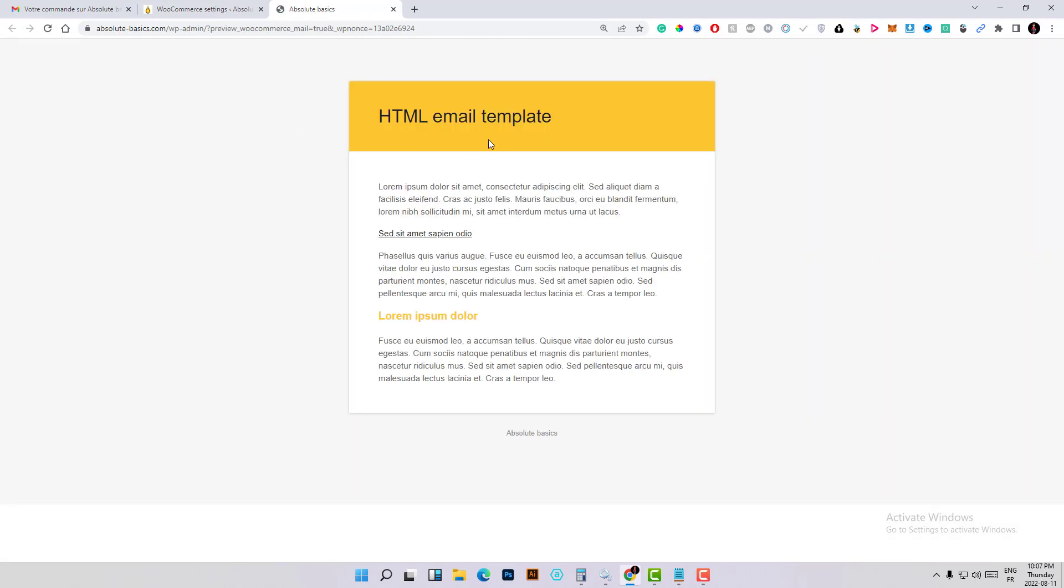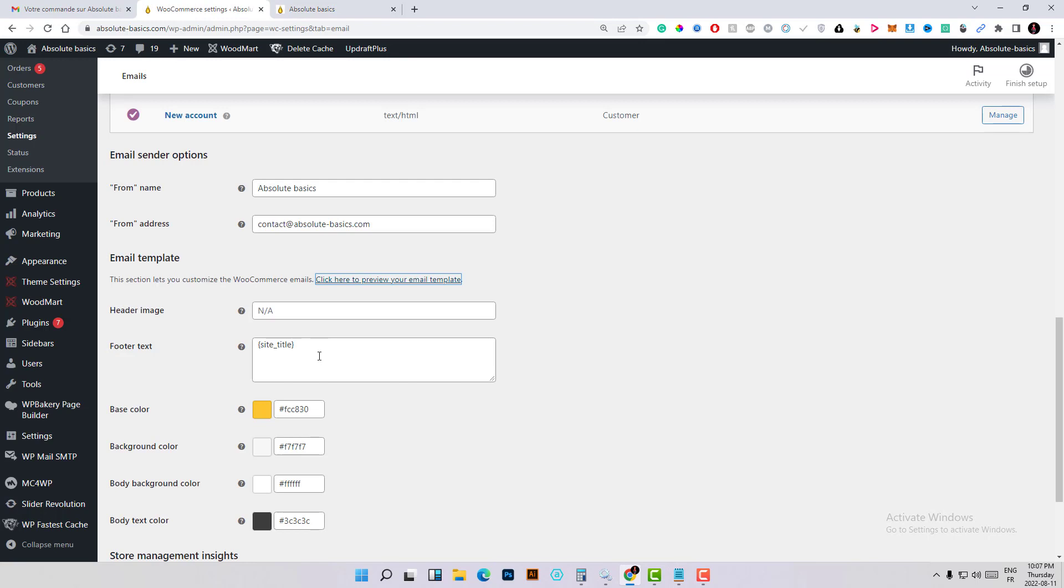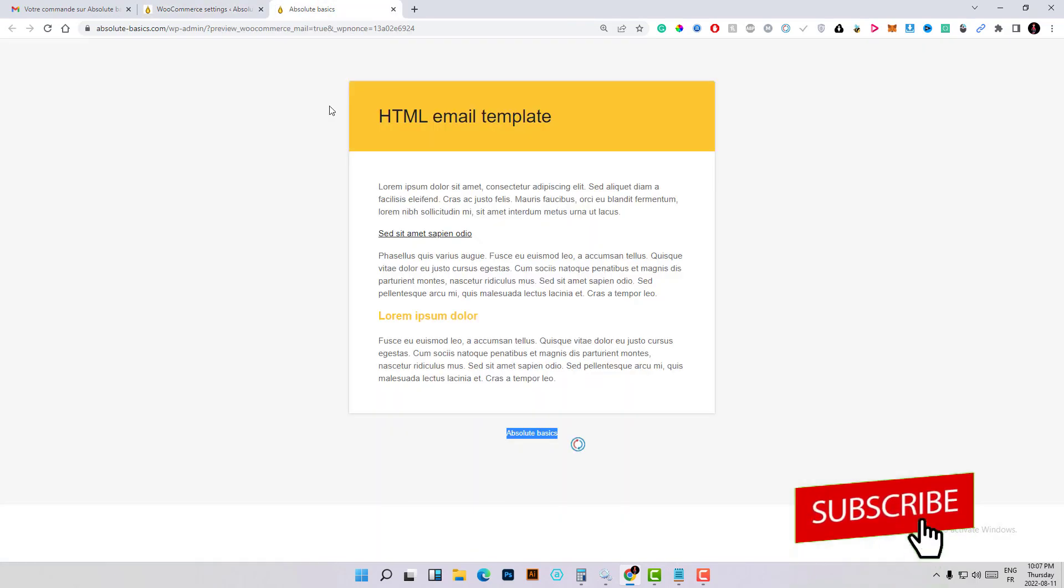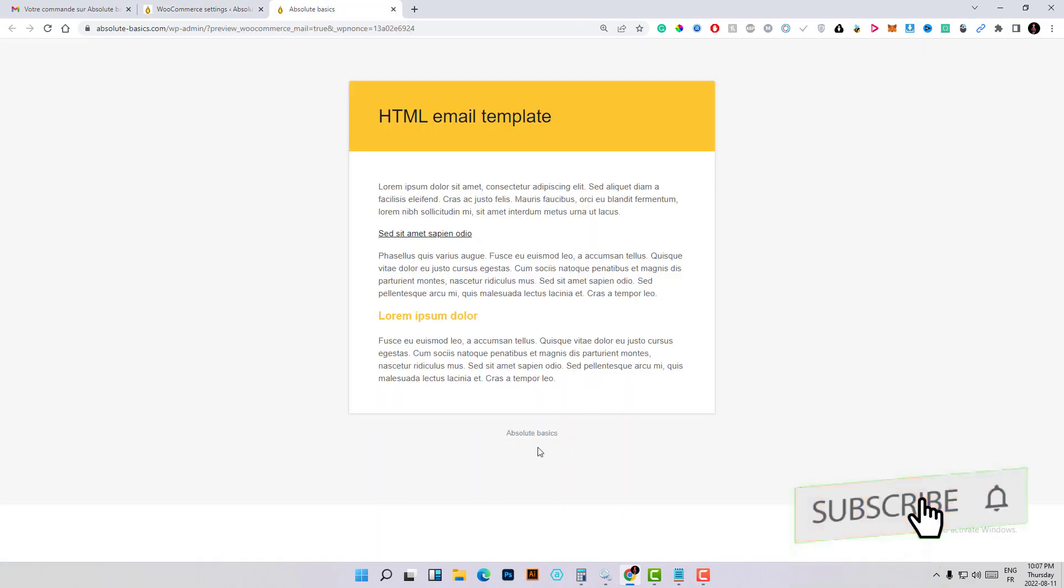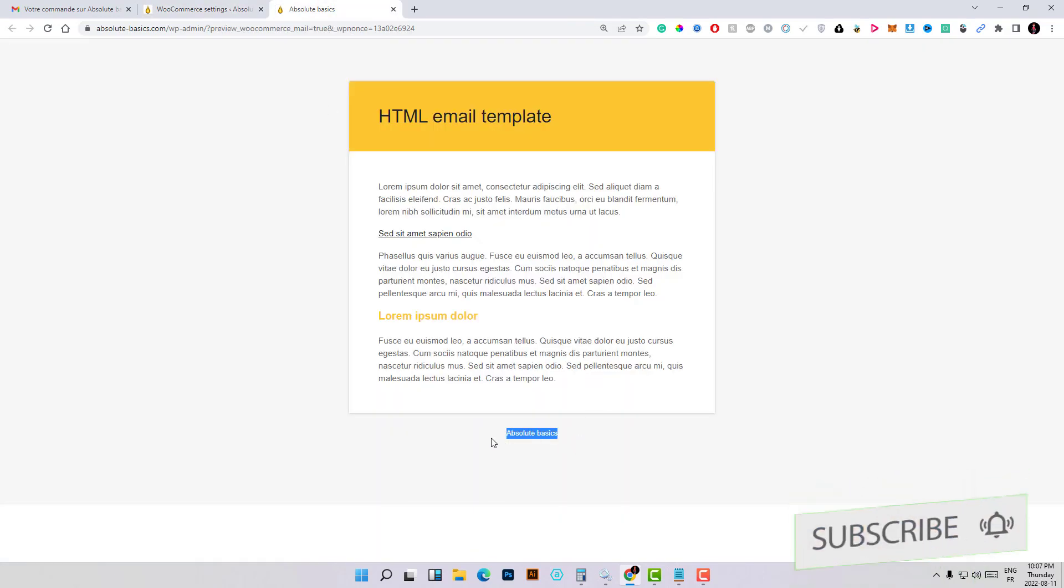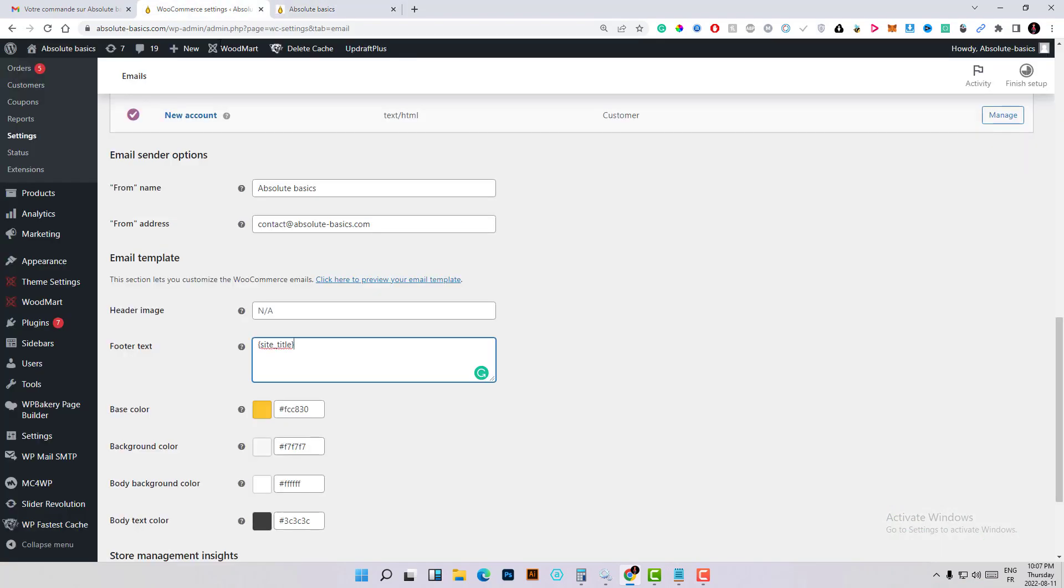Here as you can see, I've deleted the built with WooCommerce, so now I only have on the footer the name of my brand.